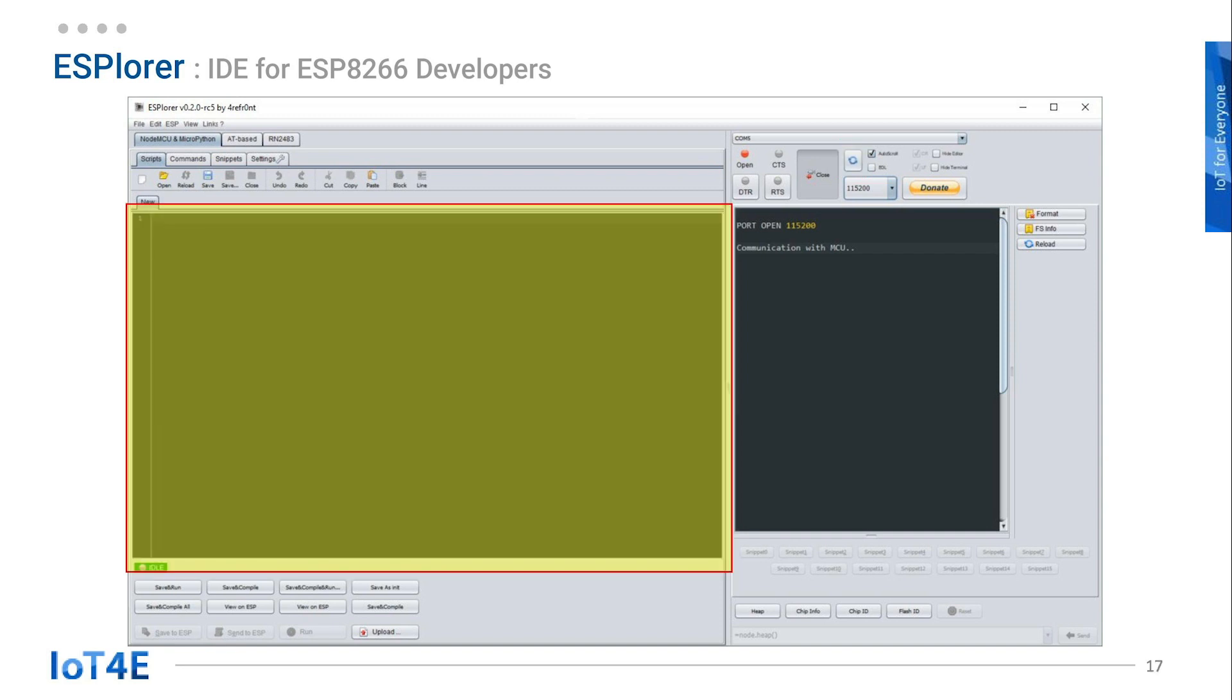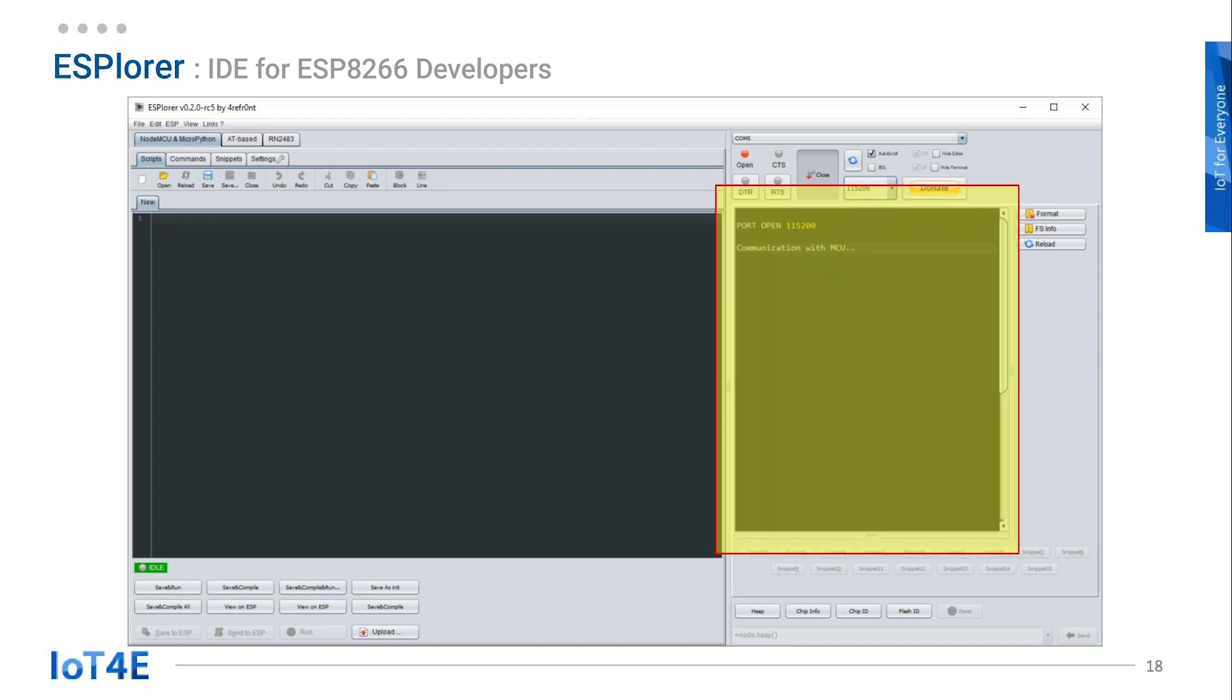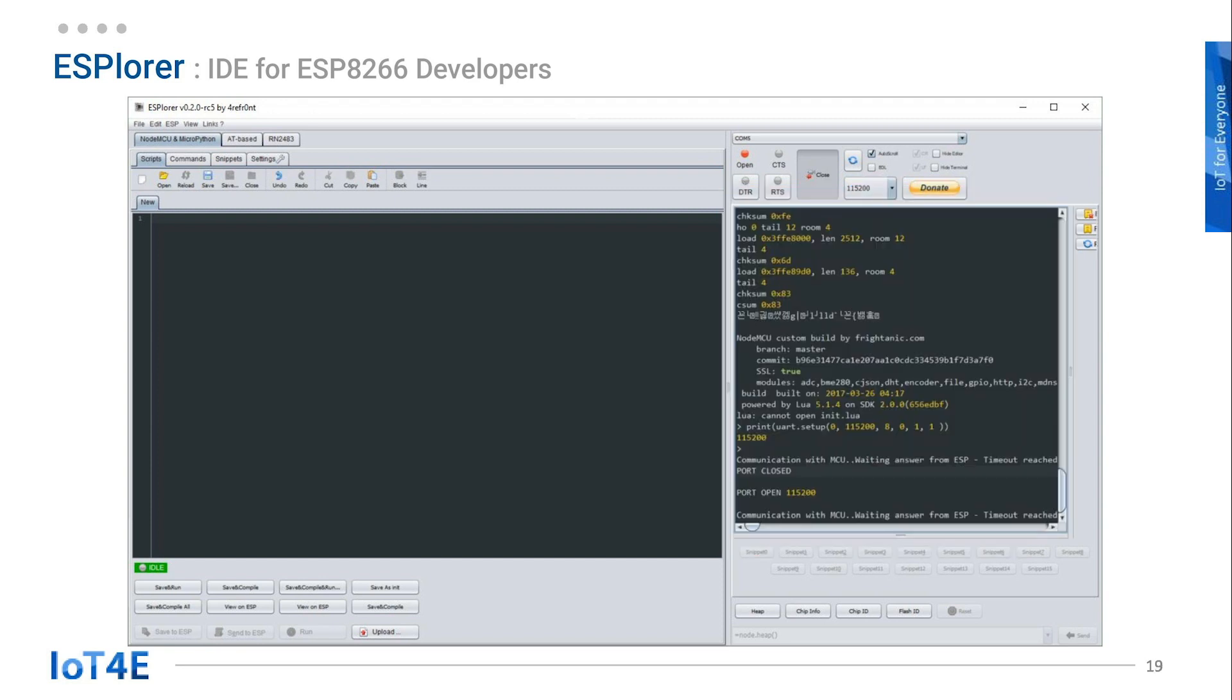Now on the left side, we can write code and send it to ESP8266. The right side will show outputs. Once connected, you will get a similar message to this.